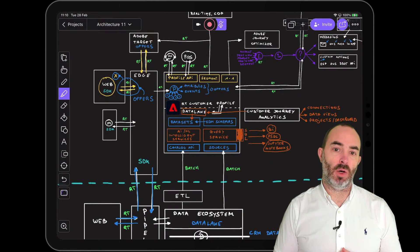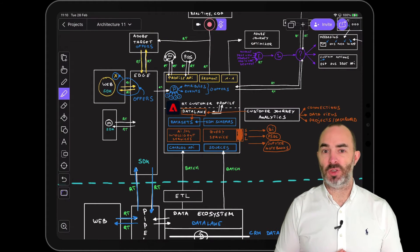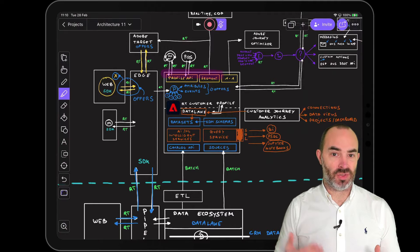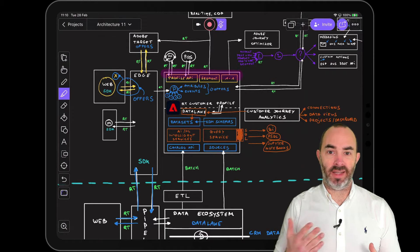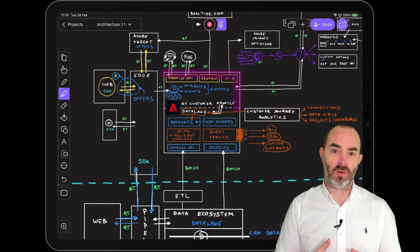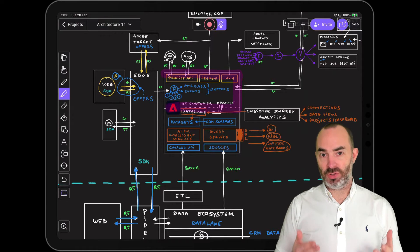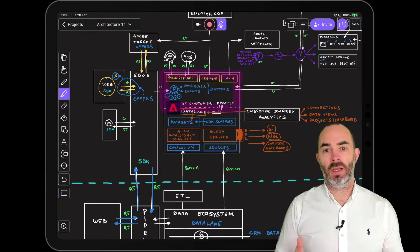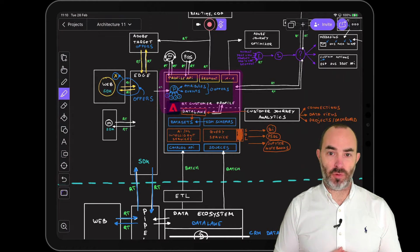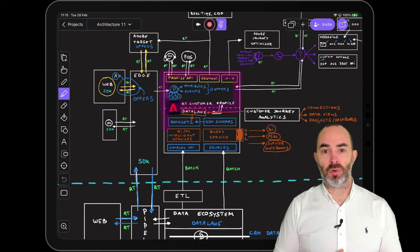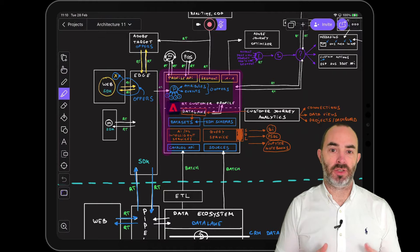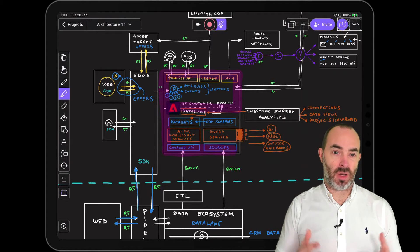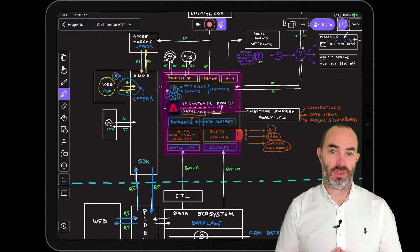Before we go into the details of the setup I just wanted to specify that the customer-managed keys implementation you'll see next will encrypt all data that is stored in Adobe Experience Platform using a customer-managed key in both the real-time customer profile and the data lake. As you may have learned in my architecture overview video the real-time customer profile environment uses Microsoft Azure Cosmos DB and the data lake uses Microsoft Azure data lake storage.